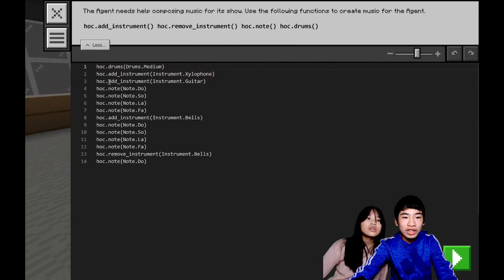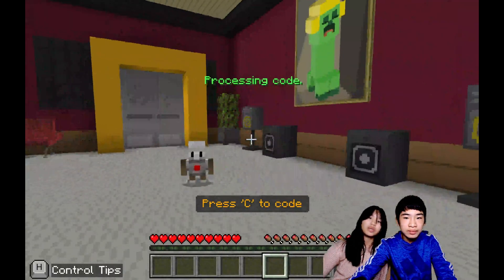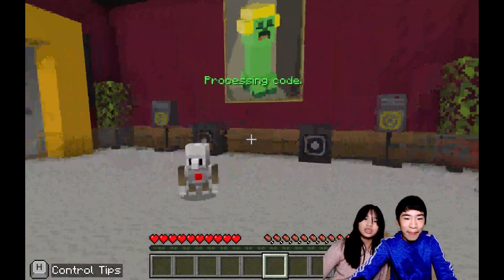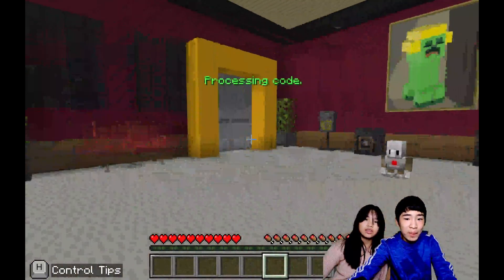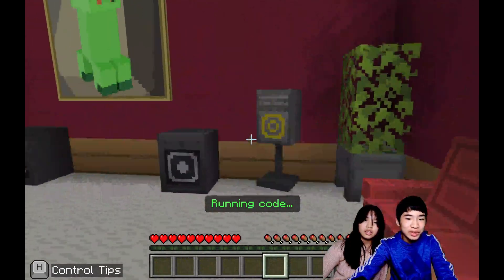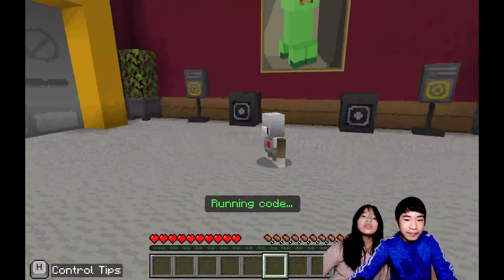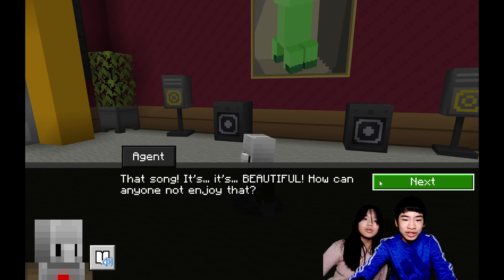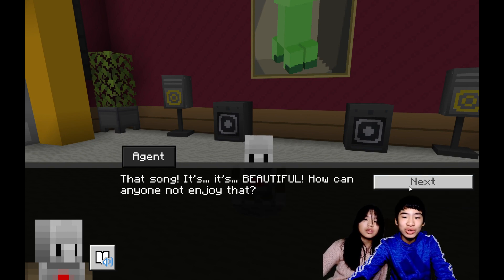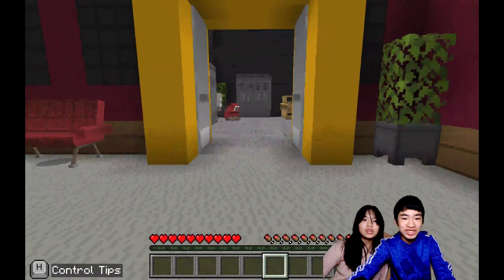So now we're going to help him write his song. Here's the more fun part — it gives you a template for the music, and you can change it according to whatever you like. You can also redo it multiple times. Right now we're just going to use the template and run it — basically you can create your own music for the agent. Now it's processing code and it'll play the music. The agent says: that song, it's beautiful — how can anyone not enjoy that? Okay, I got this, I'm ready to go on stage. But then he loses his nerve again and says sorry, I still can't do it, and runs off.